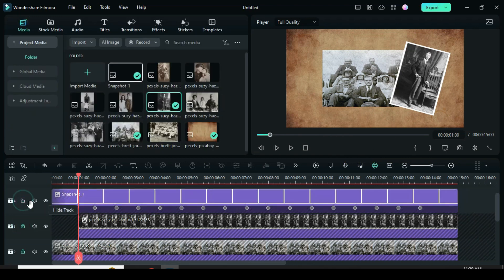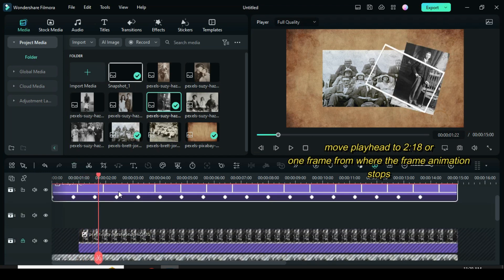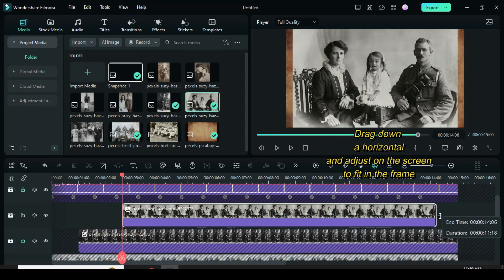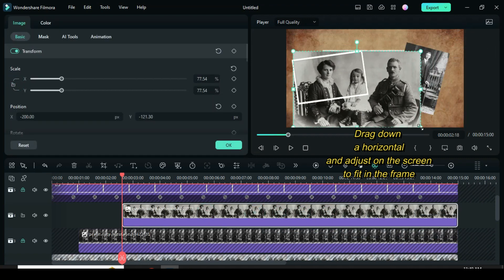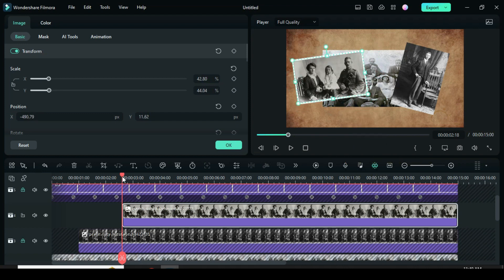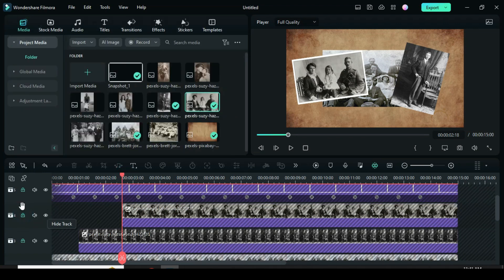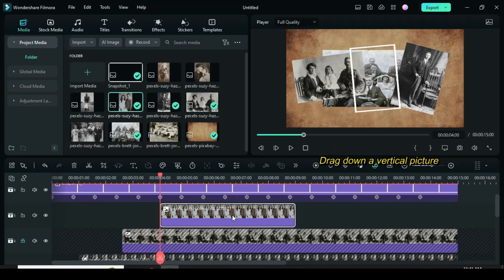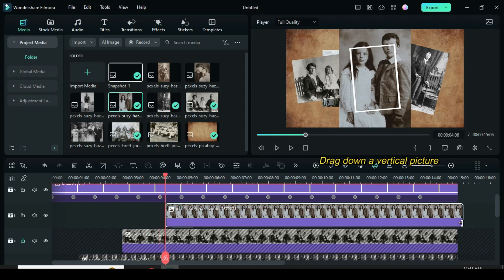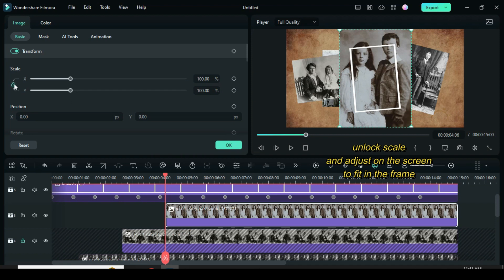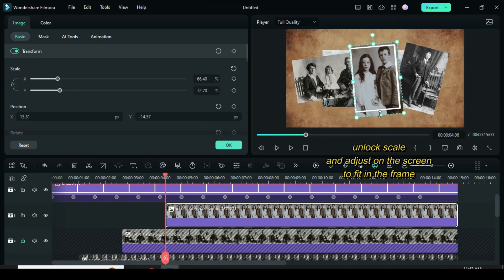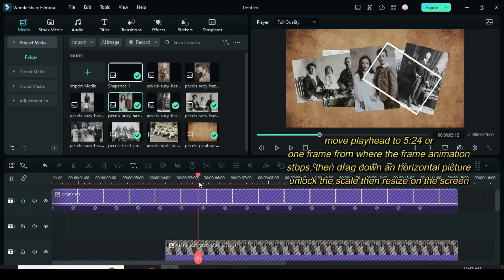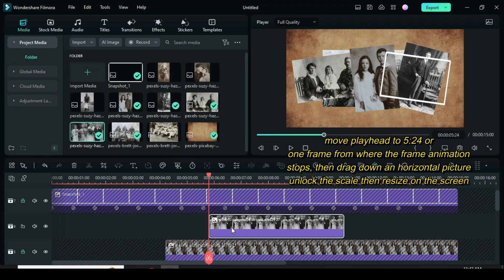Lock the picture, unlock the frame above, move up, and move the playhead to 218 or one frame from where the animation stops. Drag down a horizontal picture, click to unlock scale, then go to the screen to adjust to fit in the frame. Lock the picture, unlock the frame, move up, and move the playhead to 406 or one frame from where the animation stops. Then drag down to the frame.